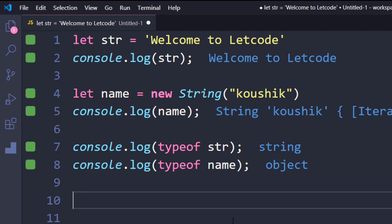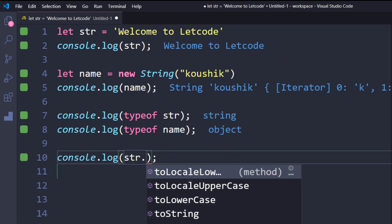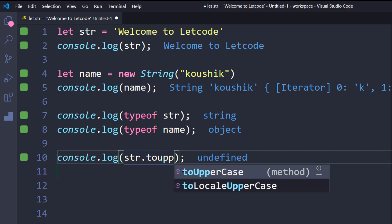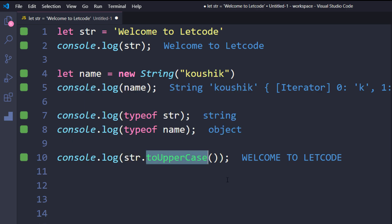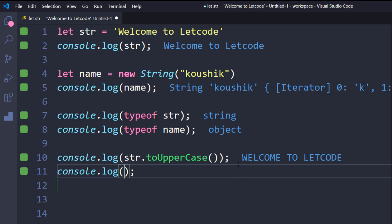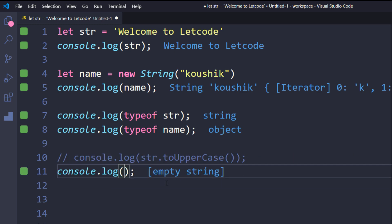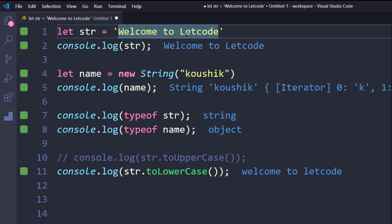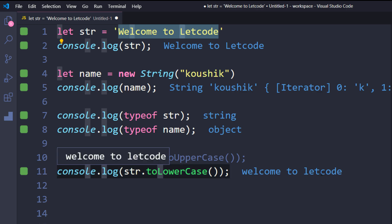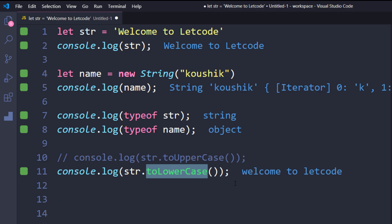Now let's look at some methods commonly used in test automation scripts. The first is toUpperCase(), which converts every character in the string to uppercase. Similarly, toLowerCase() changes all characters to lowercase. For example, str.toLowerCase() on 'Welcome to LeetCode' converts every character, including the uppercase W and L, to lowercase.